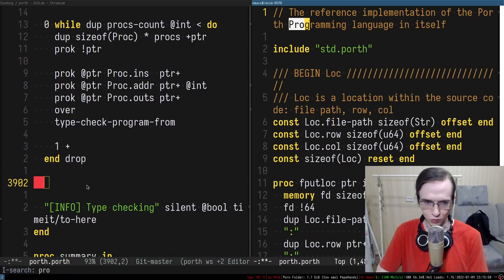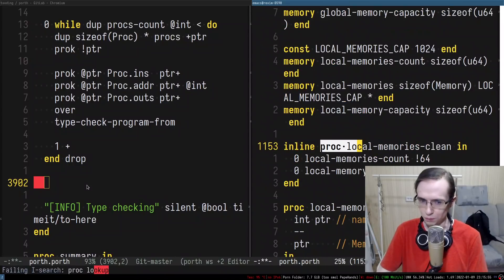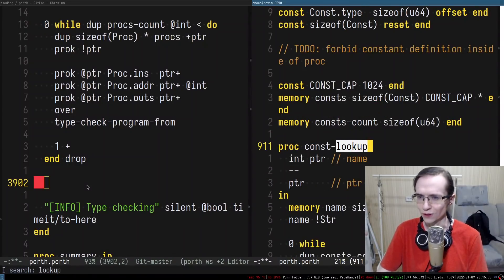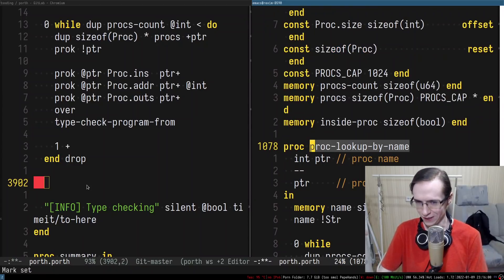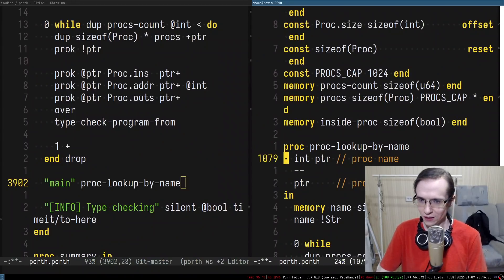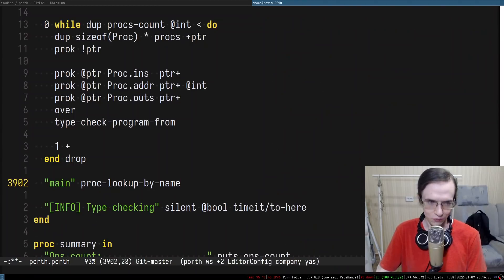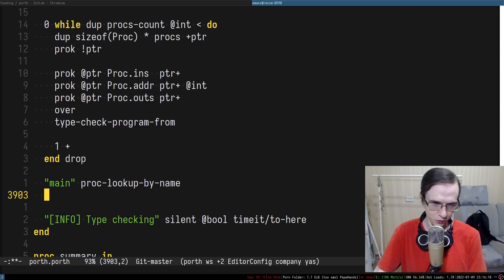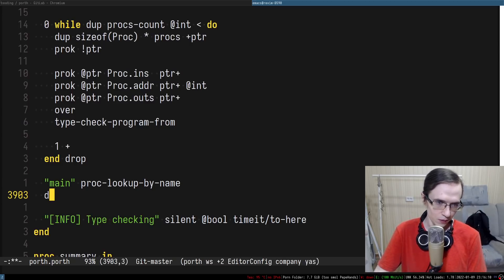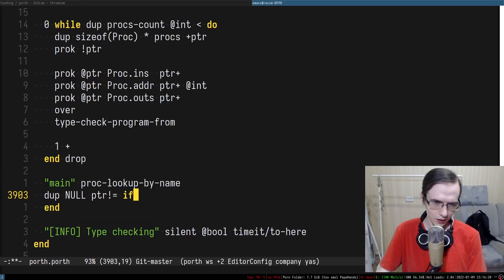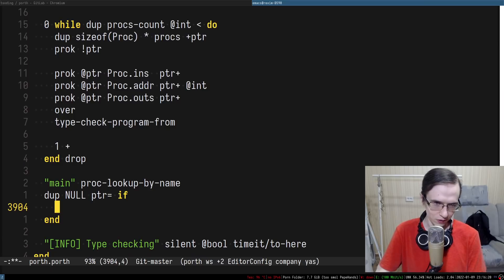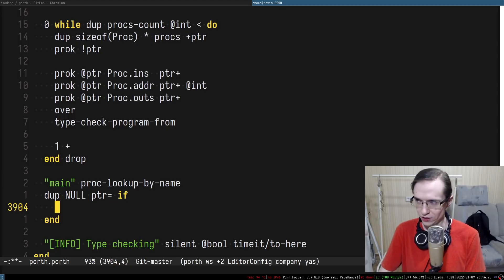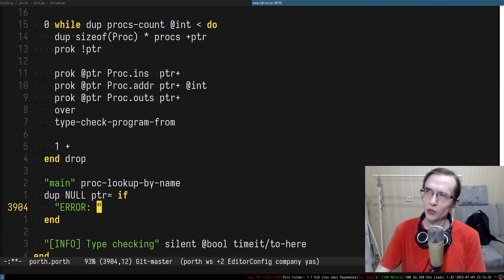There should be some sort of function called proc lookup by name. This is going to be main and this thing is supposed to return pointer and if the pointer is null that means we don't have such procedures so we'll have to throw some sort of exception. I'm going to duplicate this thing and check if it's not equal to null. If it's actually equal to null we'll have to say something. We don't really have any particular location. If we don't have a main function we simply don't have the location. So I can just say error. We already had something like that.